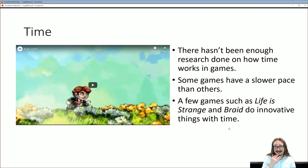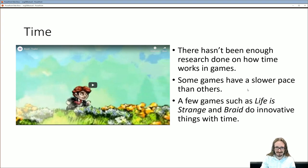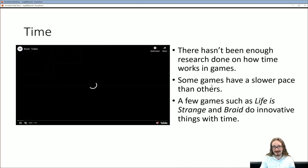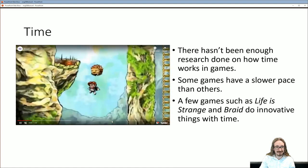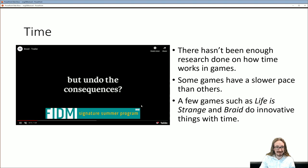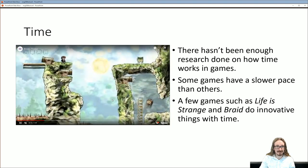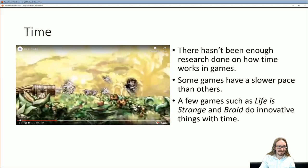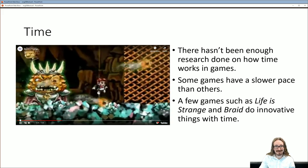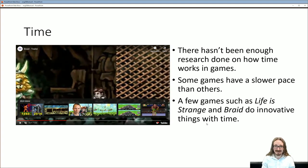The authors say there's not a lot done on how time works in games. Obviously some games have a slow pace, almost like chess, while others are very frantic action games. A few games do some cool stuff with time — Life is Strange is one, and Braid is another. In Braid, you can rewind time: the character dies, but you press a button to make everything go backwards and reverse. That's one of the gameplay mechanics. There aren't a whole lot of games I could come up with that do something truly interesting with time, but those are certainly two of them.